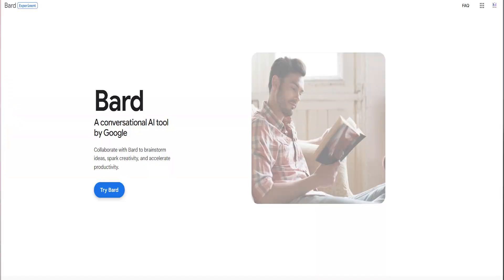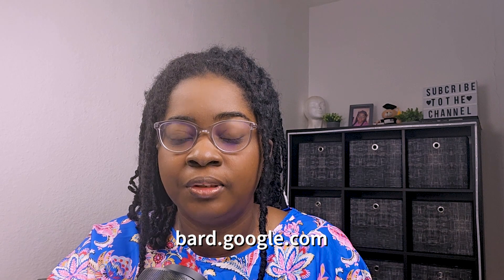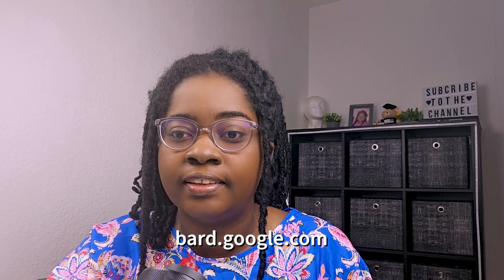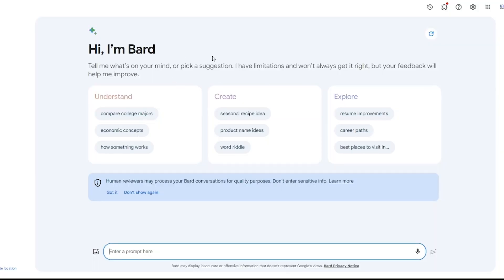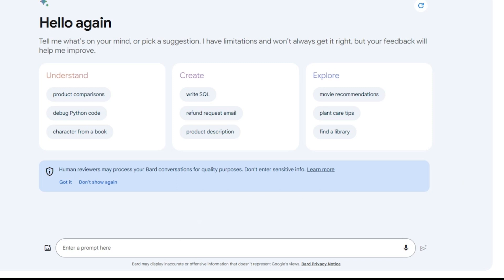How do you use Bard AI? It is currently available in beta form, and anyone can sign up for a free account. Go to bard.google.com and sign up using your Google account and start navigating the Bard AI interface. For setting up your first chat with Bard AI, at the bottom of the screen, click on 'enter a prompt here' and type your question to start your first conversation with Google Bard AI.